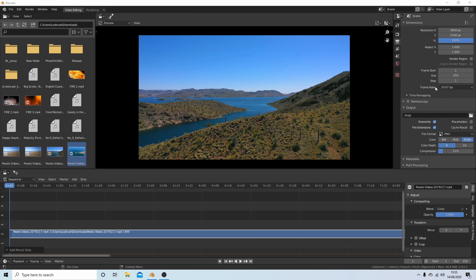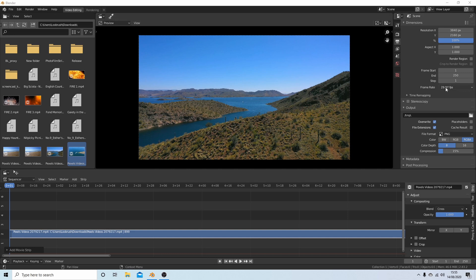To say it again, change the aspect ratio or size before you bring any videos in. So this is saying the video is 29.97 frames per second, which I know is correct.